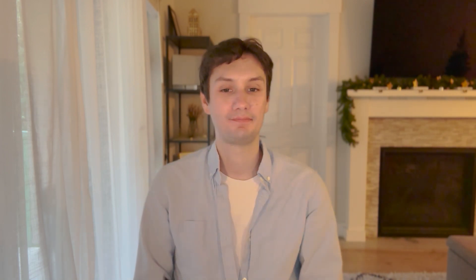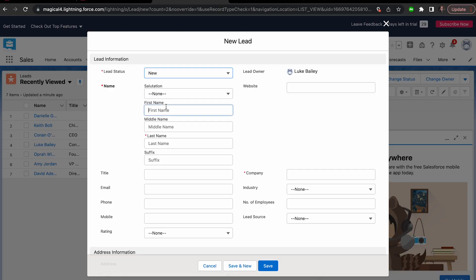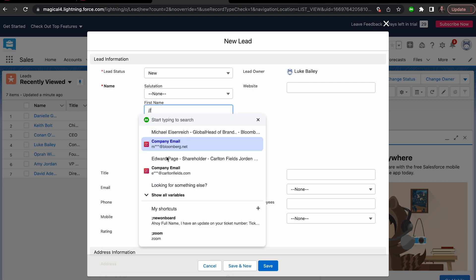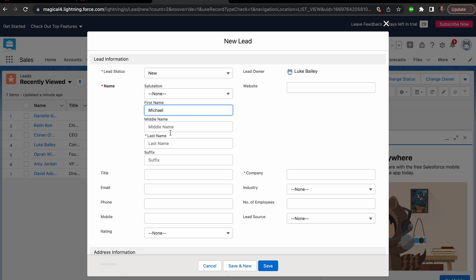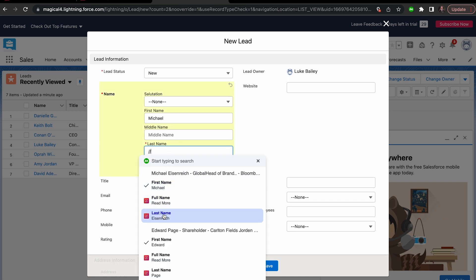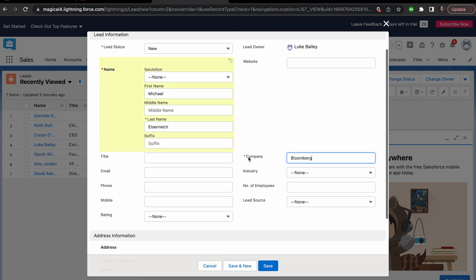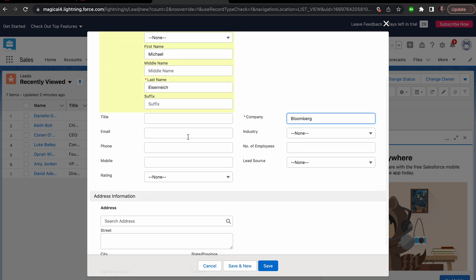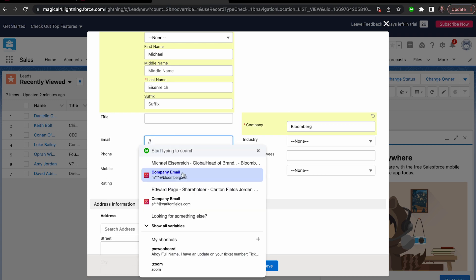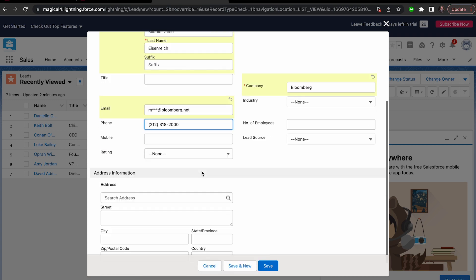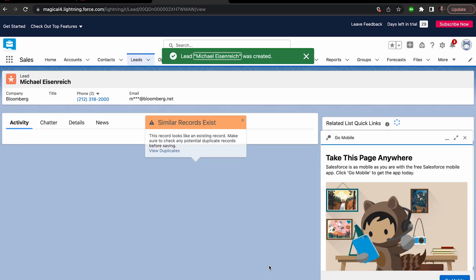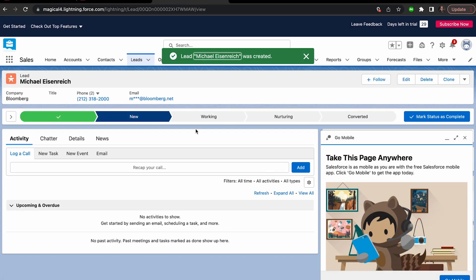So here's how it works. All you need to do is hit slash slash on your form and fill out the information once from one of your open tabs. The next time you fill out this form, Magical will actually remember what type of info you're transferring. When you fill out this form again, Magical can fill it in with your open tabs information.